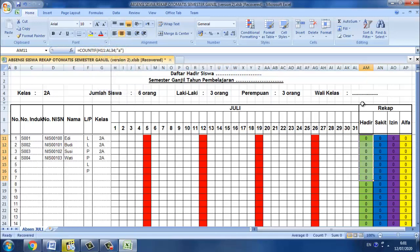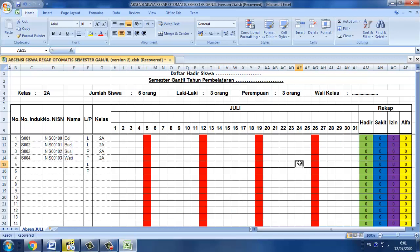Sekarang kita langsung saja mencoba. Jadi daftar hadir siswa ini itu akan otomatis muncul sesuai dengan ketentuan yang kita berikan. Misalkan untuk titik itu adalah hadir dan dia akan berwarna hijau, untuk sakit itu S dan warnanya secara otomatis berwarna biru dan seterusnya.